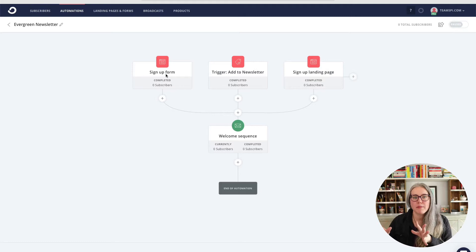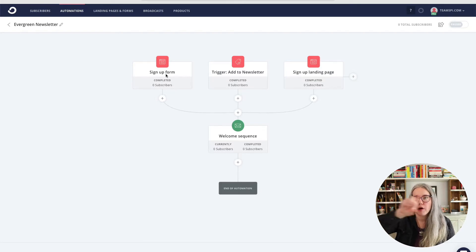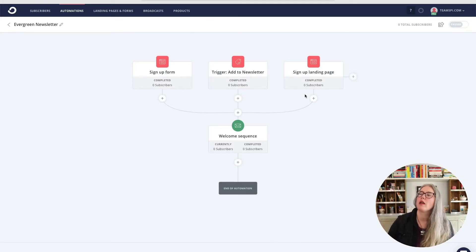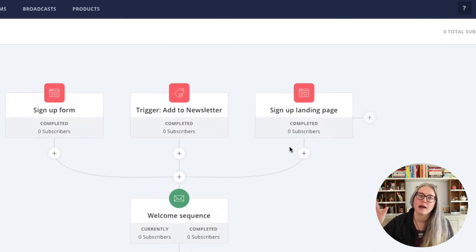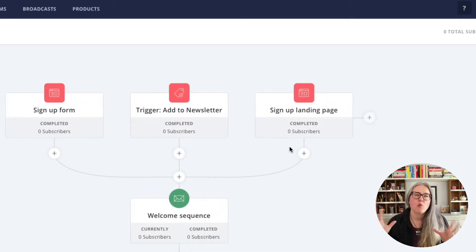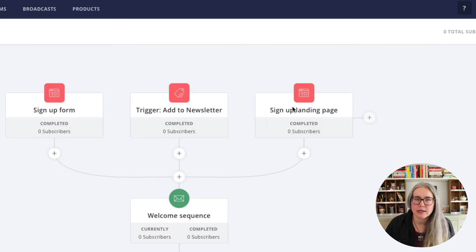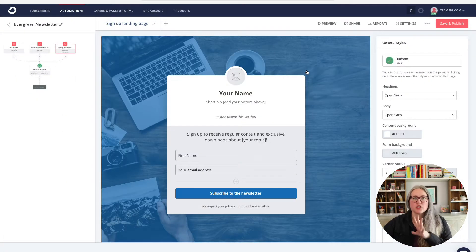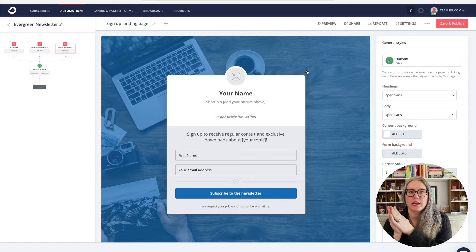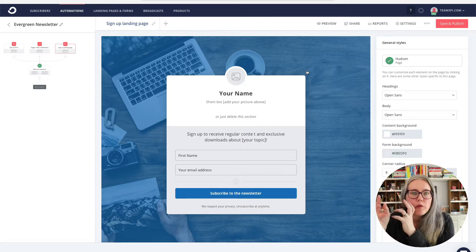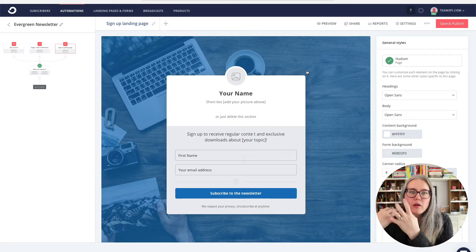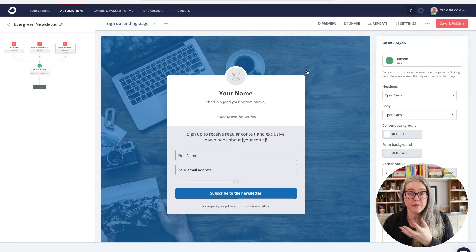Here we are in our automation, and I am looking at that bar across the top with my three ways in. I'm looking at the one farthest to the right — the sign up landing page. Just out of the box with ConvertKit's chosen template, we can see it's just a page where we are letting people know about something and then we're collecting their email interest.